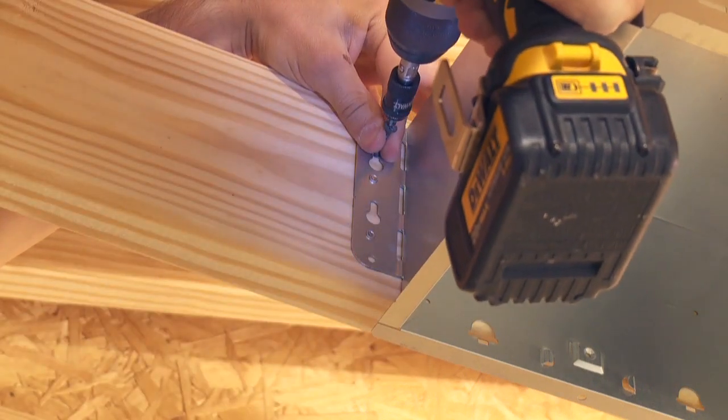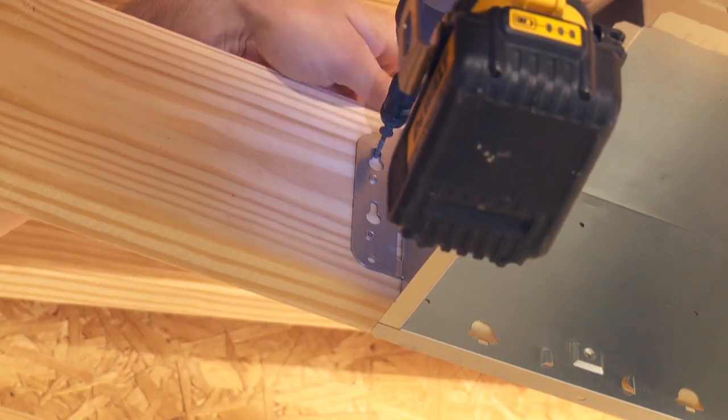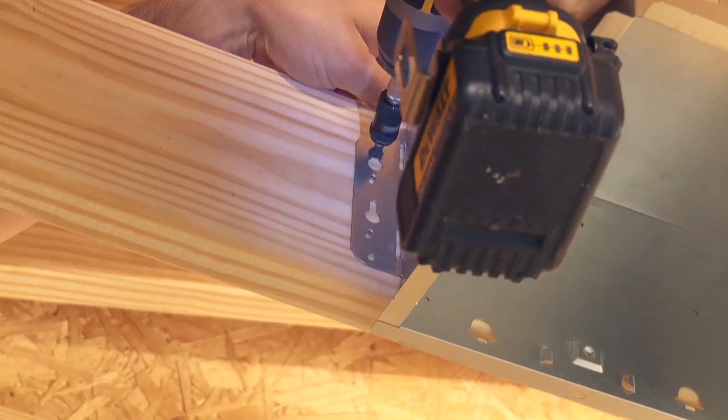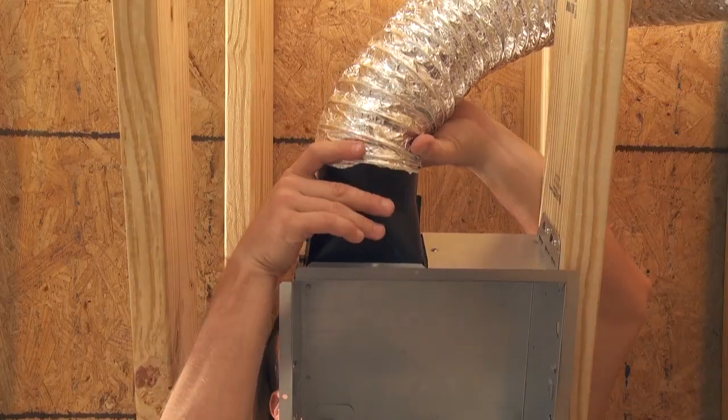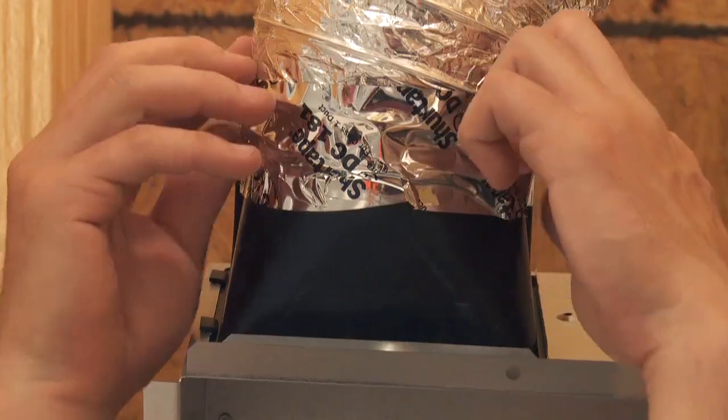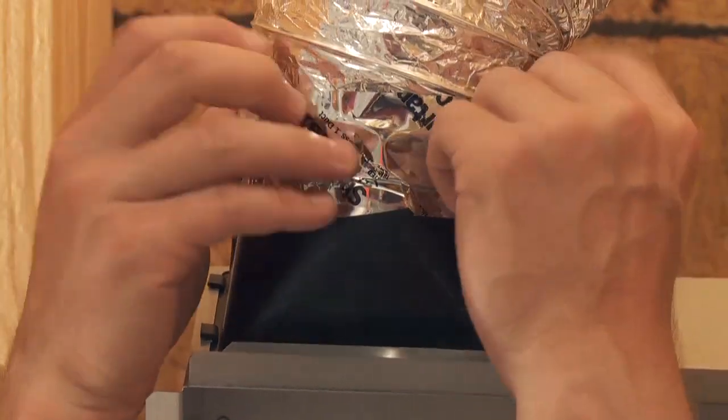If mounting housing to an I-joist, use wood blocking. Connect 4 inch round duct to the duct connector using duct tape.